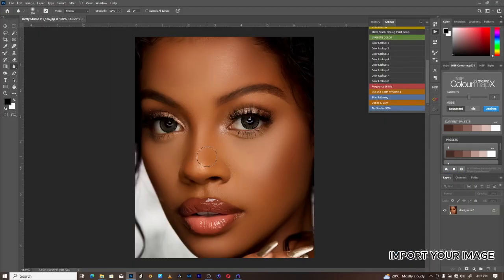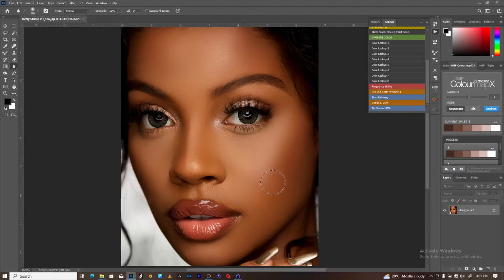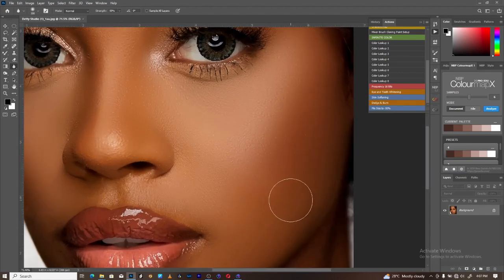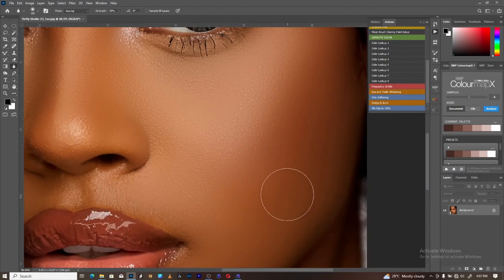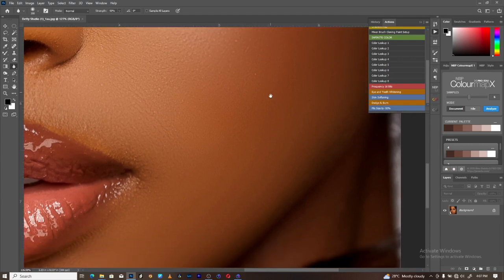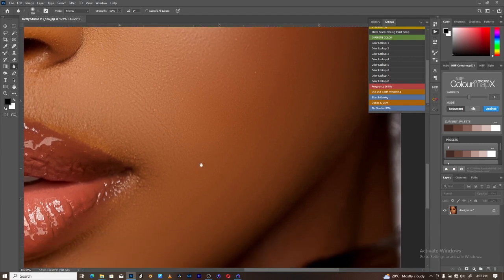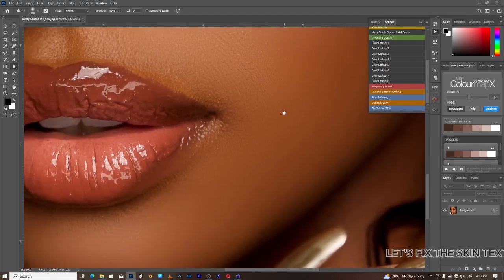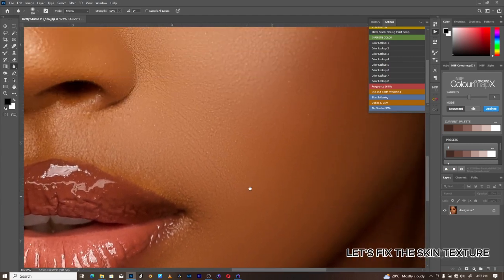Import your image. Let's fix the skin texture.